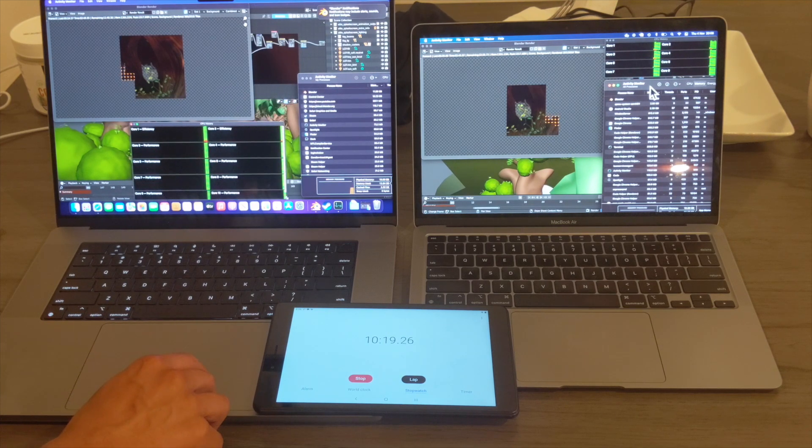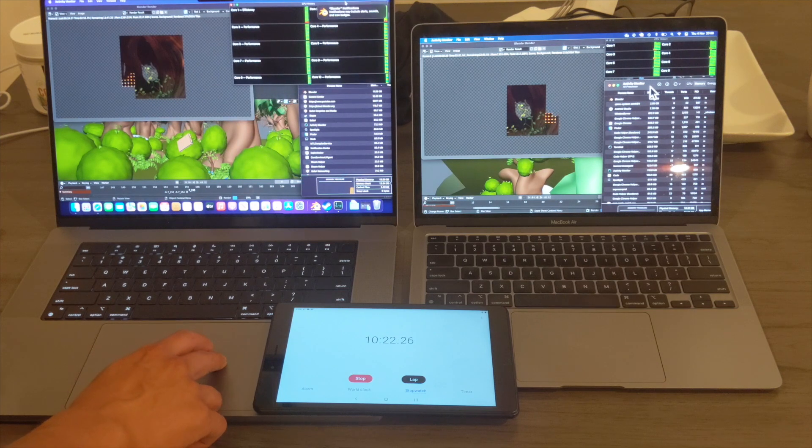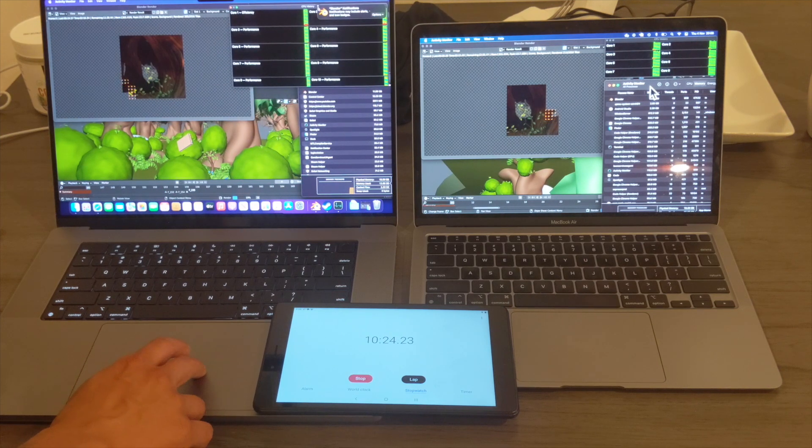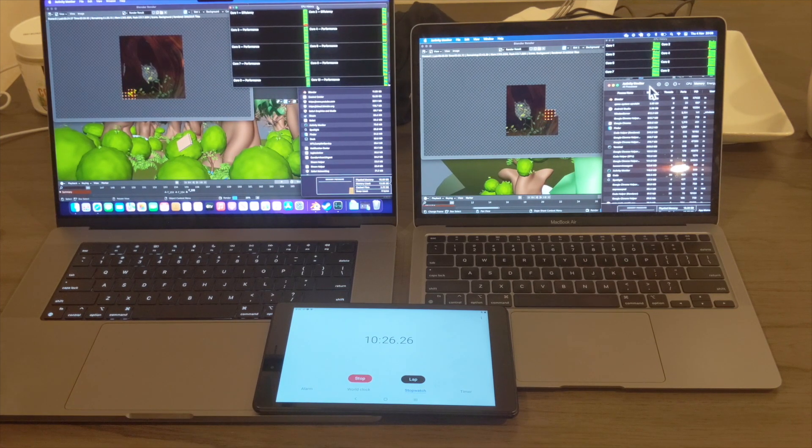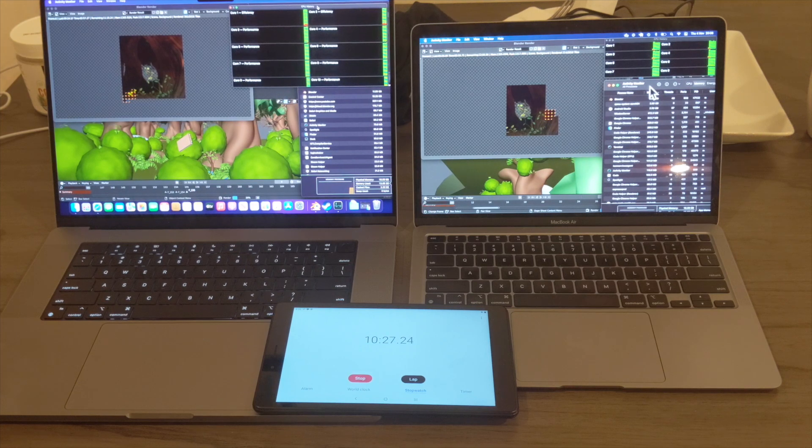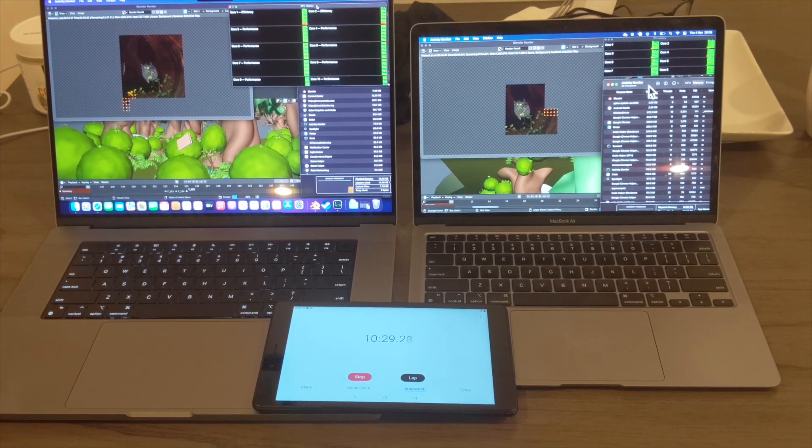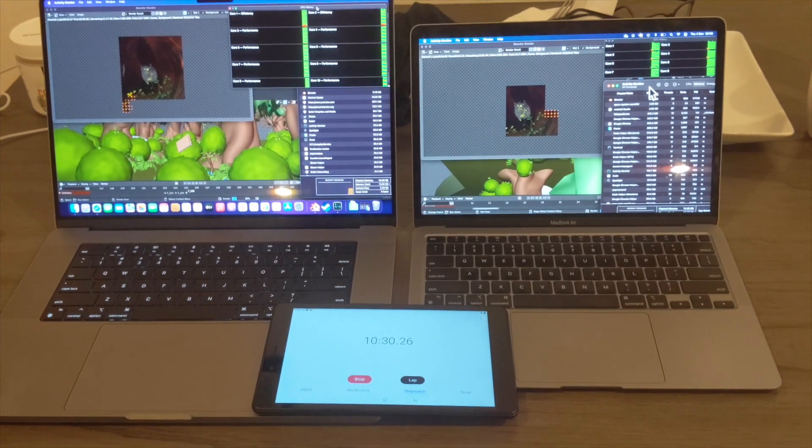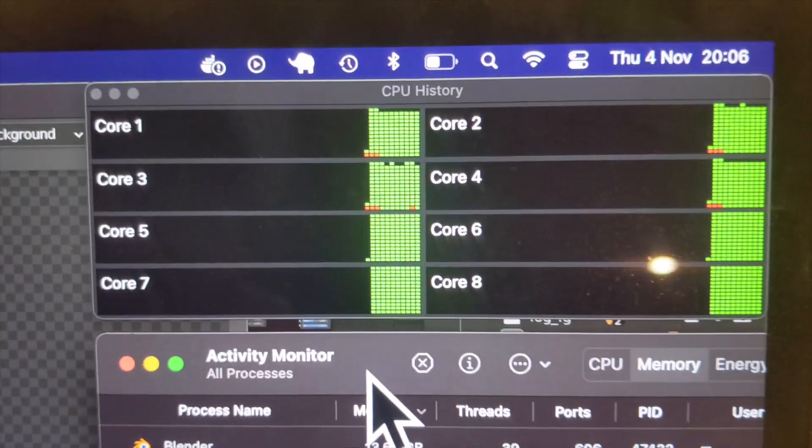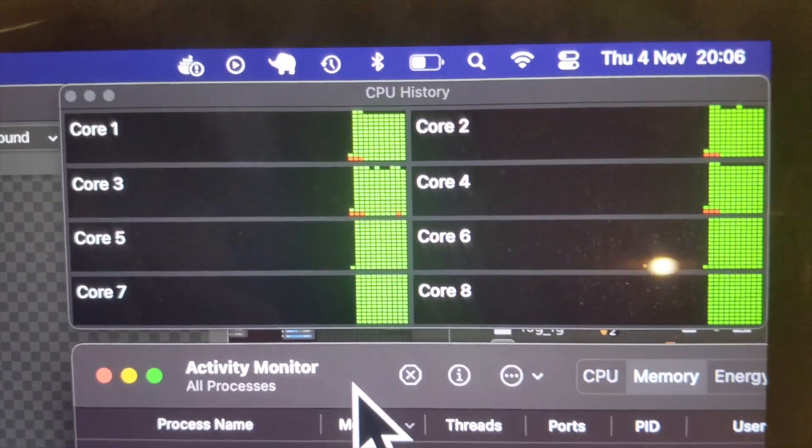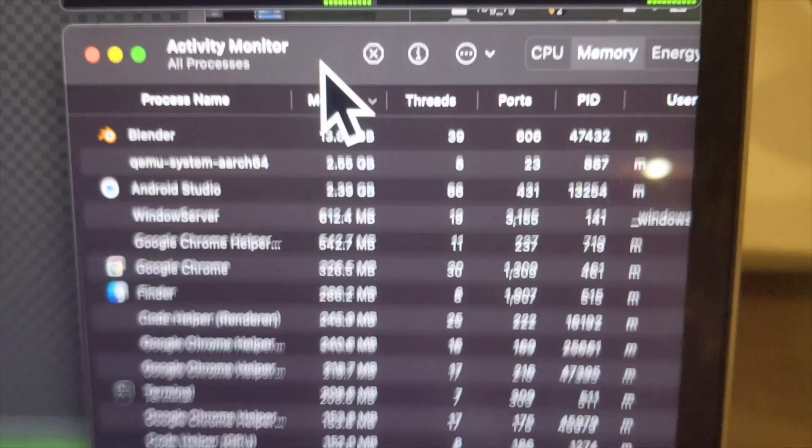So yeah, that's kind of the utilization there. I'm going to be zooming in now, so I'll just show you. Looks like the cores are fully utilized.